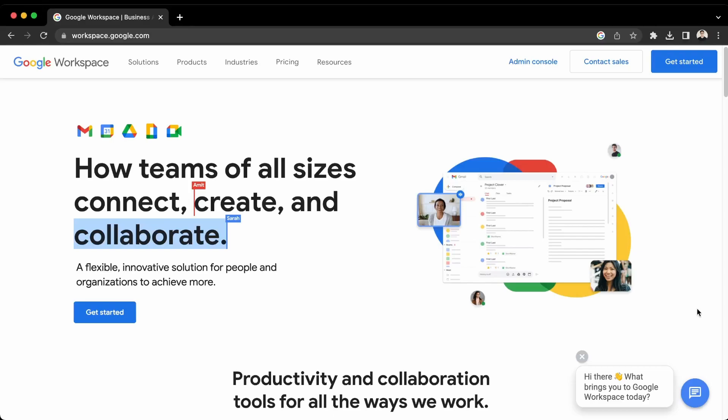Okay, so first where you want to go to is workspace.google.com, also known as Google Workspace. So when you're here, what you want to do is click Get Started.